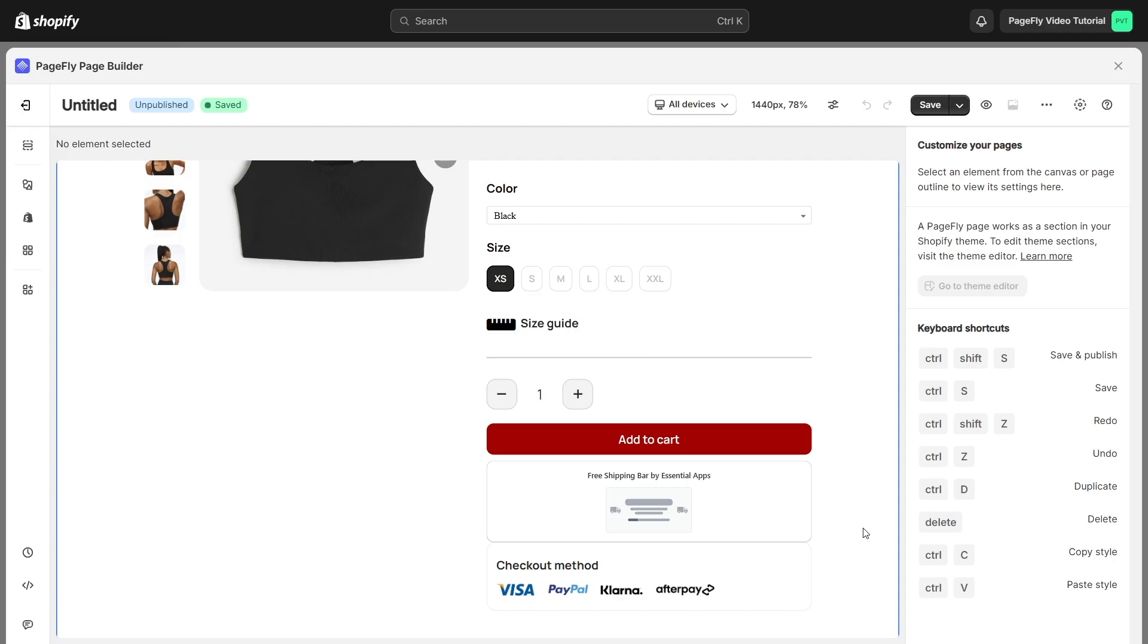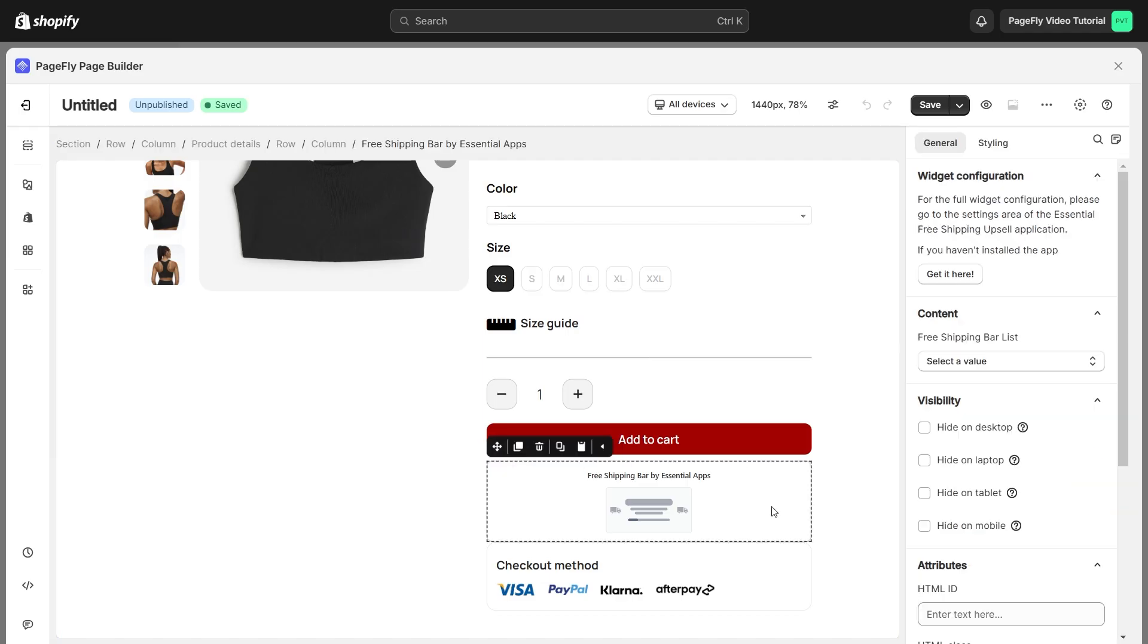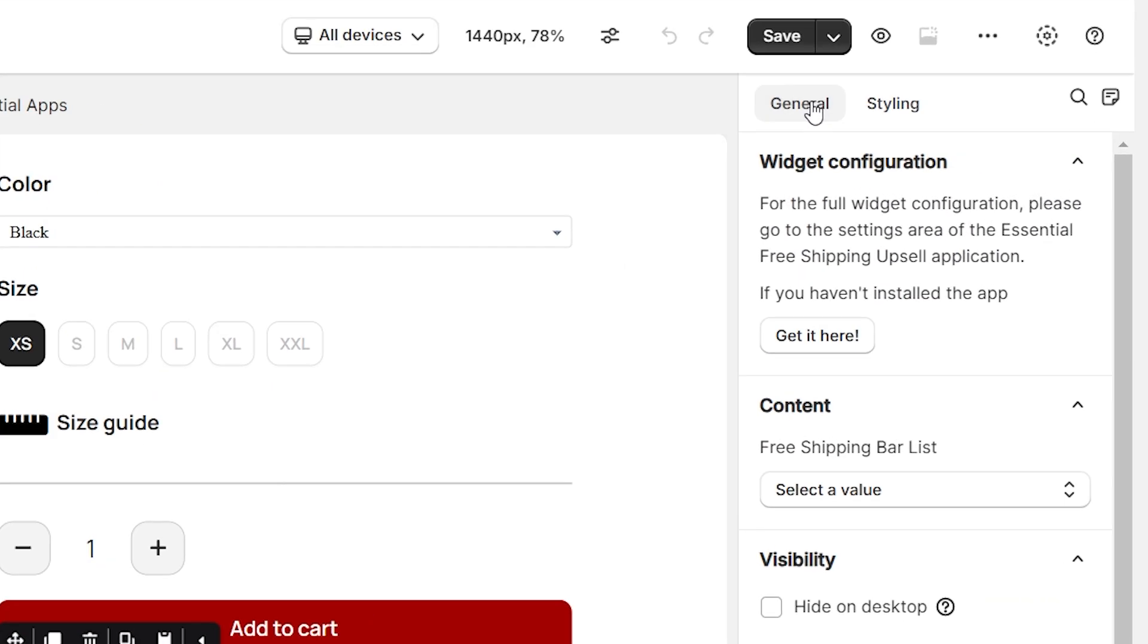Almost done, I'll show you how to configure this app in PageFly to ensure it works perfectly on your pages. Once you've added the element, you can make adjustments by clicking on it. Head to the General tab, you'll find a widget configuration that provides a brief explanation of the Cross-Cell app and a link to its listing.